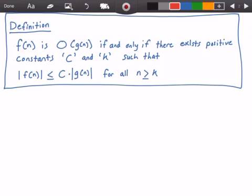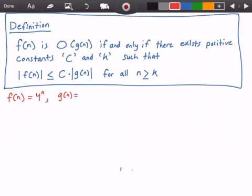Let's get started by identifying our functions. Our function f(n) is 4 to the power of n, and our function g(n) is 8 to the power of n.